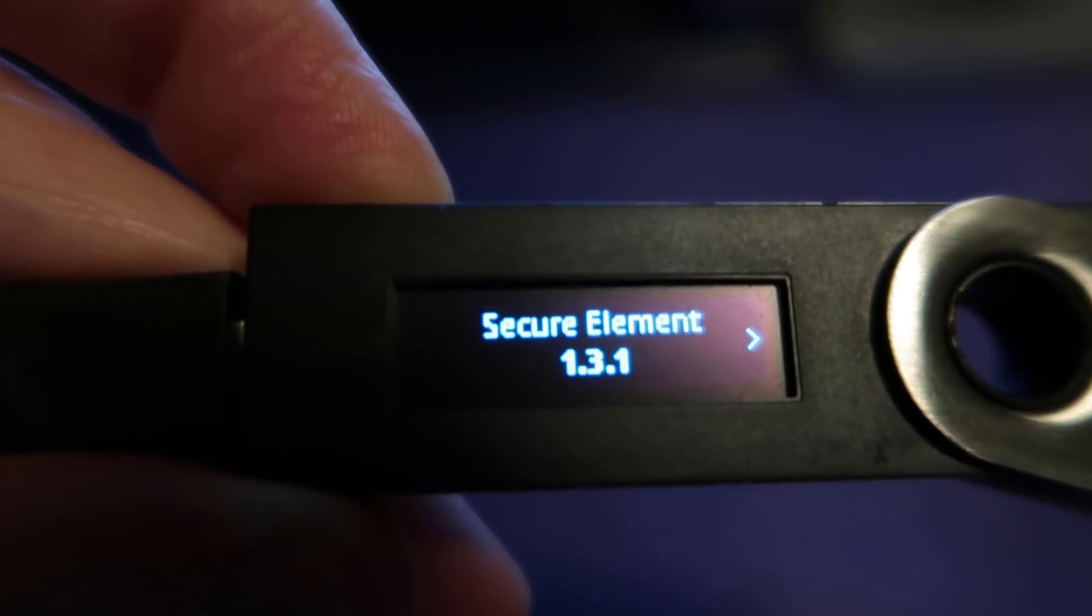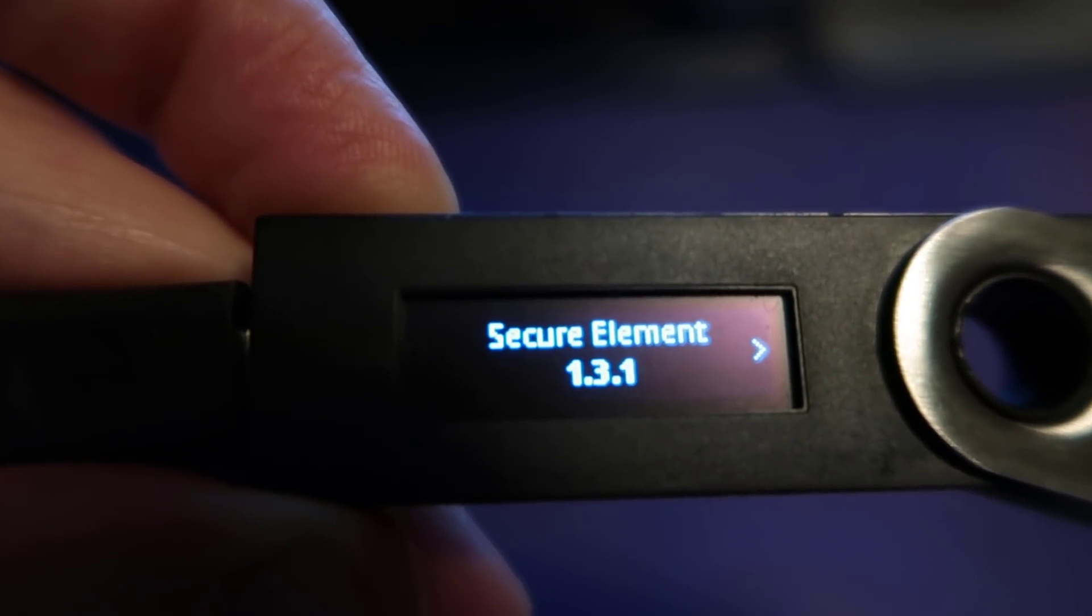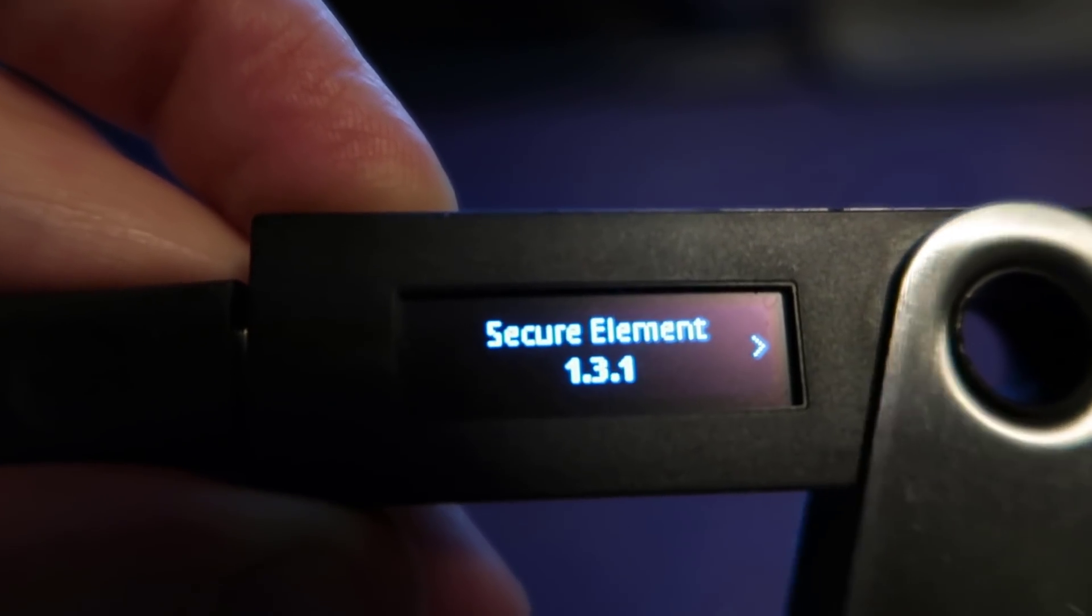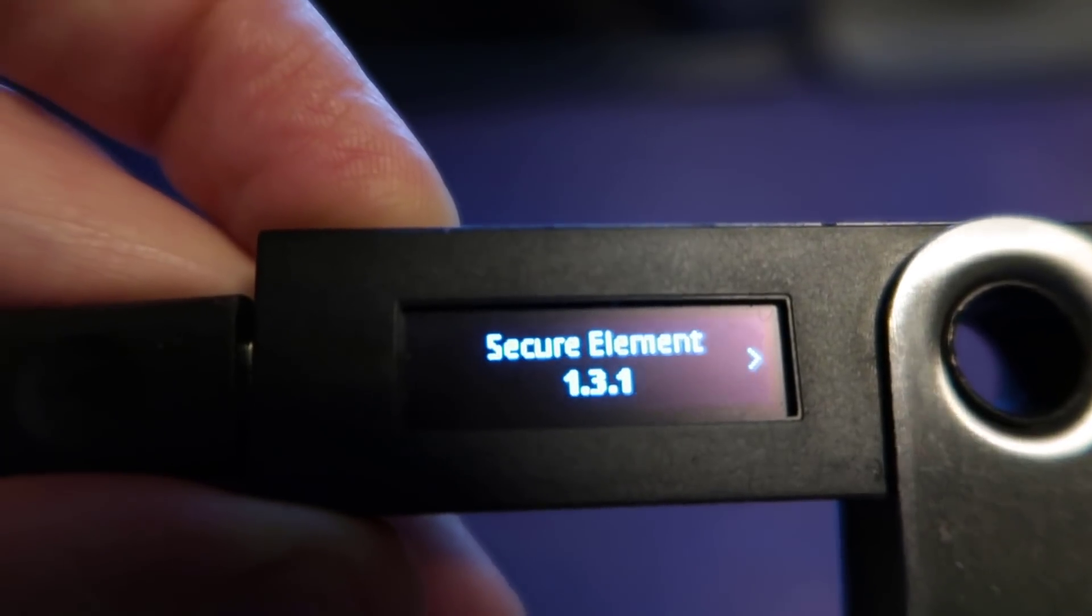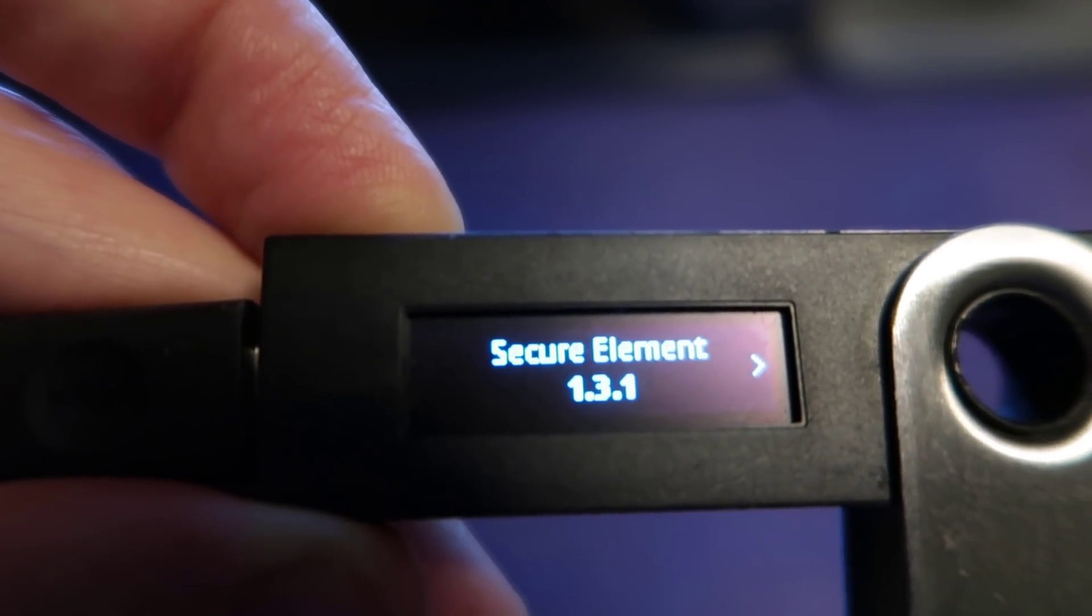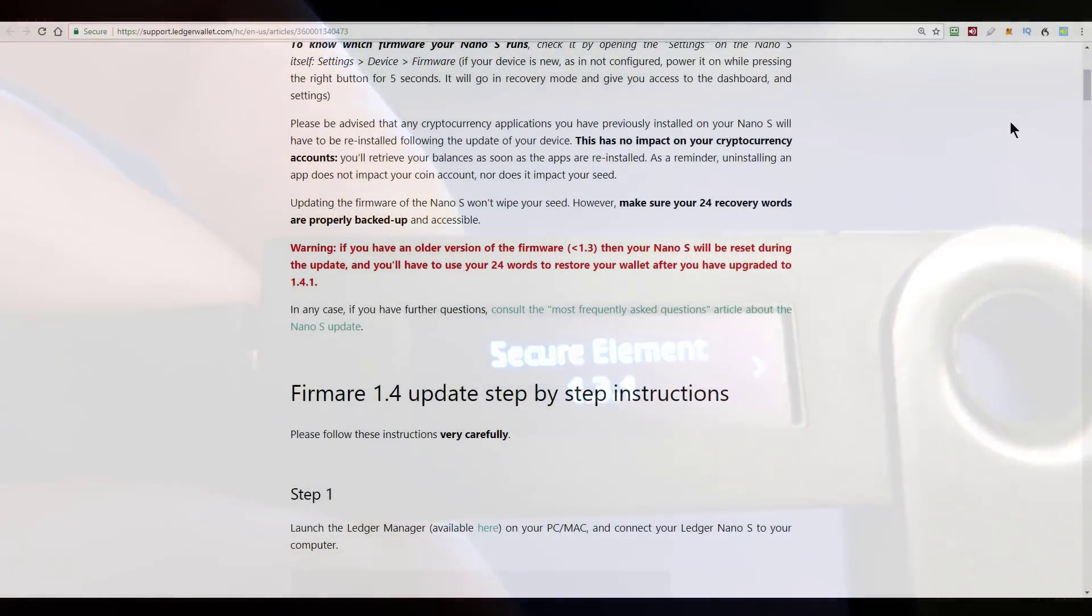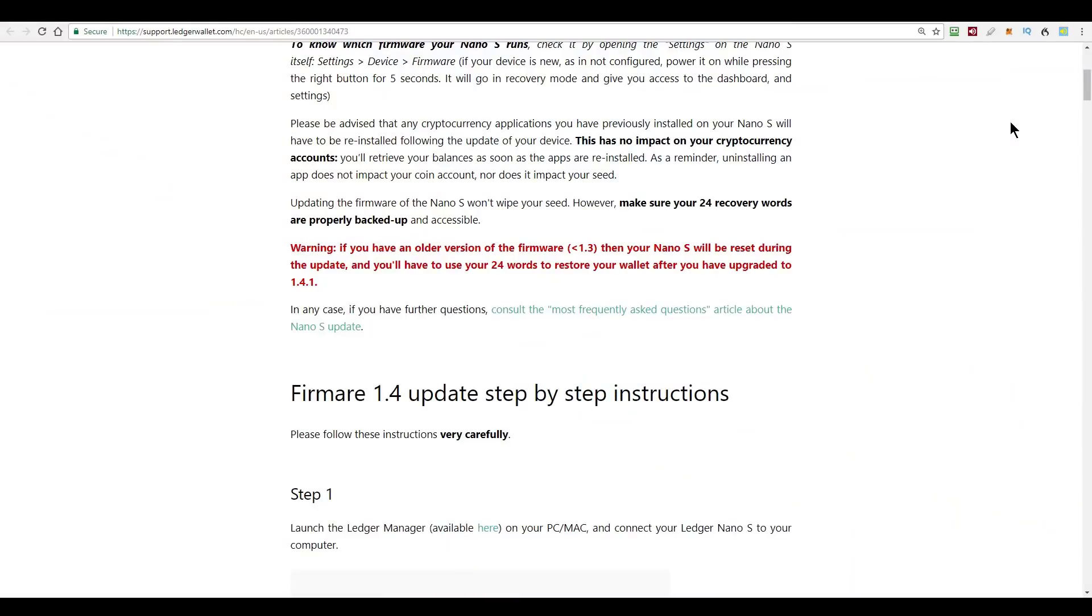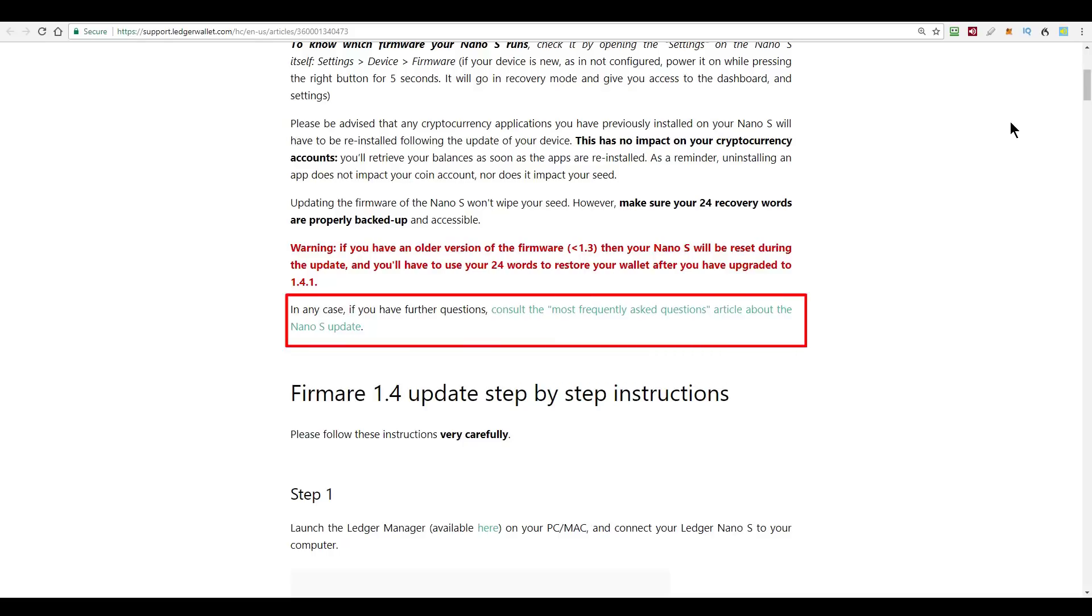Ledger do say if you have a version older than 1.3. So if you look at this number on yours and it says secure element and the number is less than 1.3, it says your Ledger Nano S will be reset during the update and you will have to use your 24 word recovery phrase to restore your wallet after the upgrade to version 1.4.1. And if you have any other questions about that, they say to consult their most frequently asked questions article about the Ledger Nano S update.